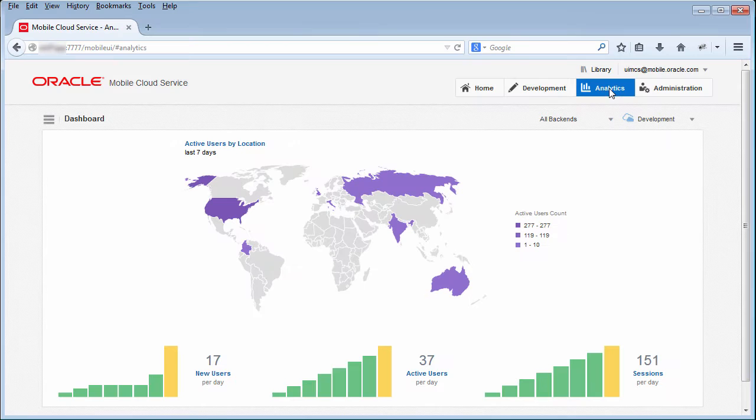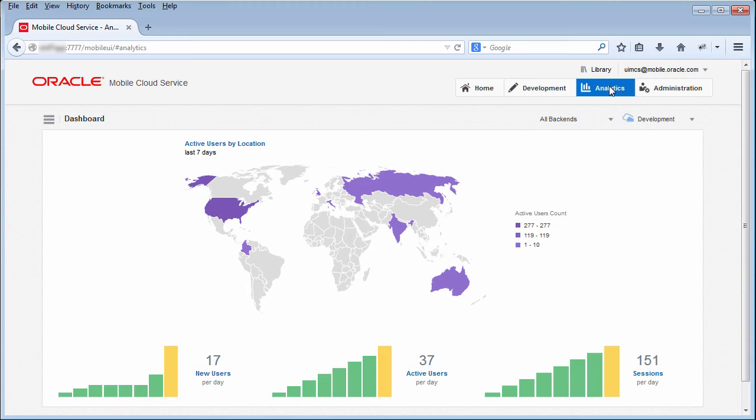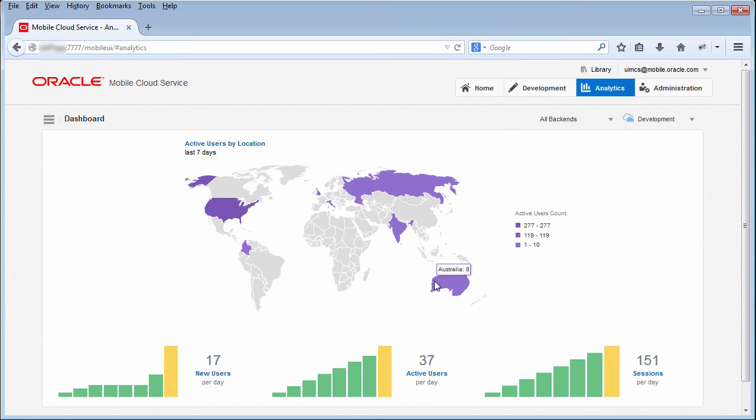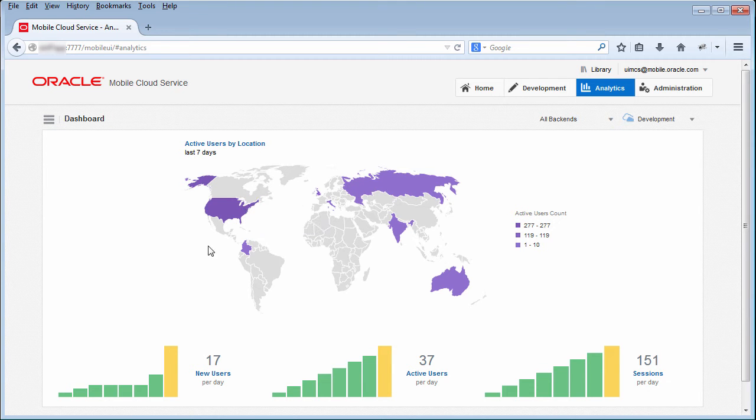Here you see the Analytics Dashboard where you get a high-level view of all mobile applications that have connected to your mobile backends over the past seven days. The map shows a number of active users by location. MCS considers a user to be active if that user or device has previously sent event data to MCS.